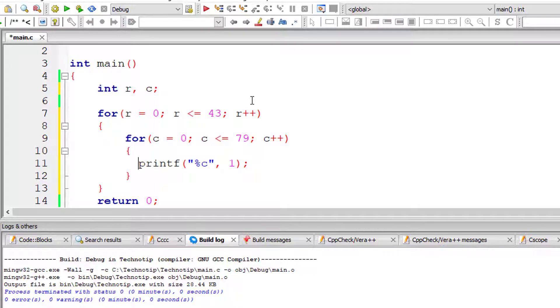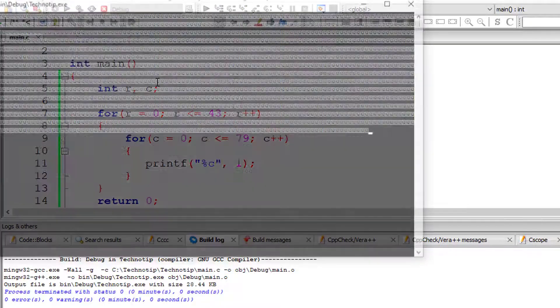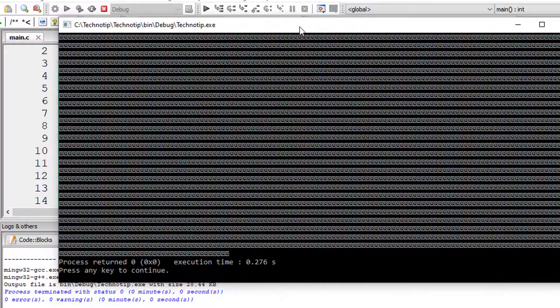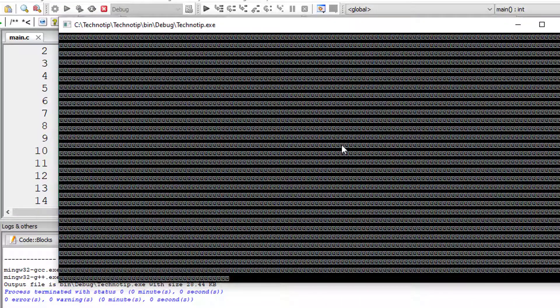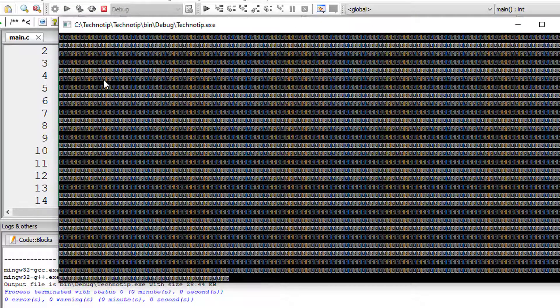79 times the smiley face gets printed for a row. So this is how we print the smiley face on our console window.